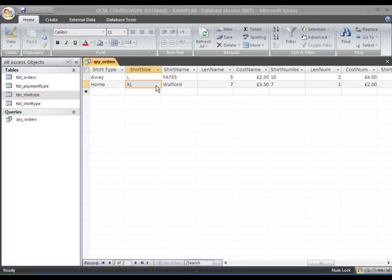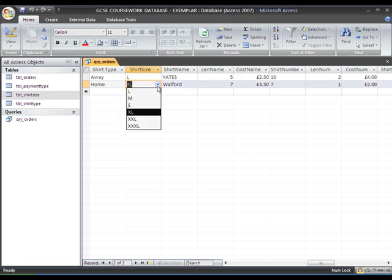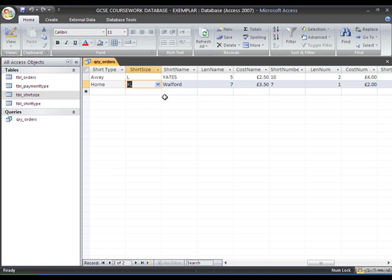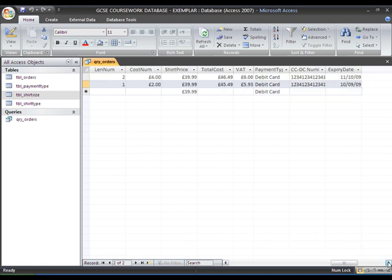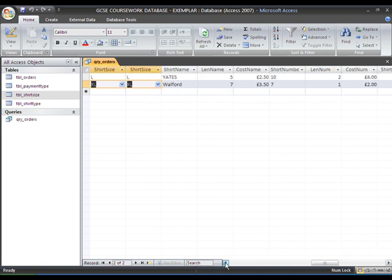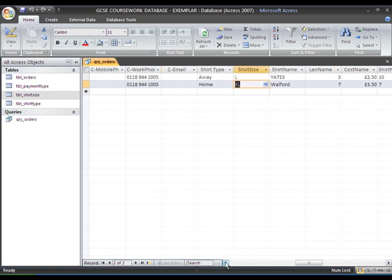The next thing we might possibly want to do is to have the size of the shirt, the six options there, impacting on the price. So instead of every single one being £39.99, you could have different prices depending on which size shirt you pick.